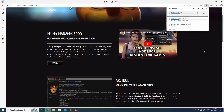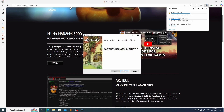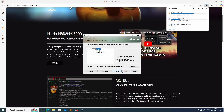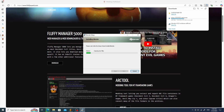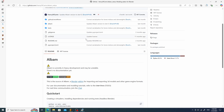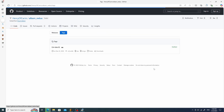Blender has been downloaded. Let's install it. You can find Album Redux on GitHub in the releases tab. You need to download the latest version and don't unpack the downloaded ZIP file.